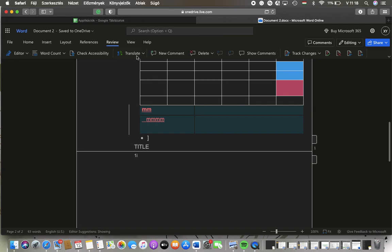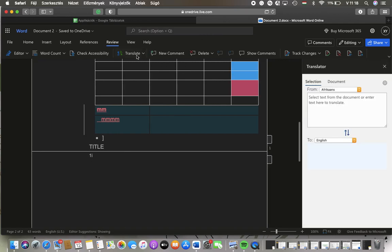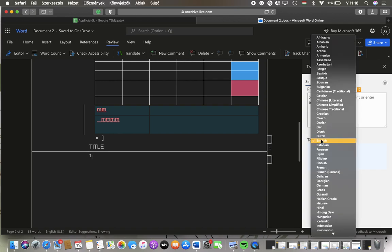After that tap on this translate button and here you can find this translator section on the right side of the screen. Tap on this to button to select your target language.